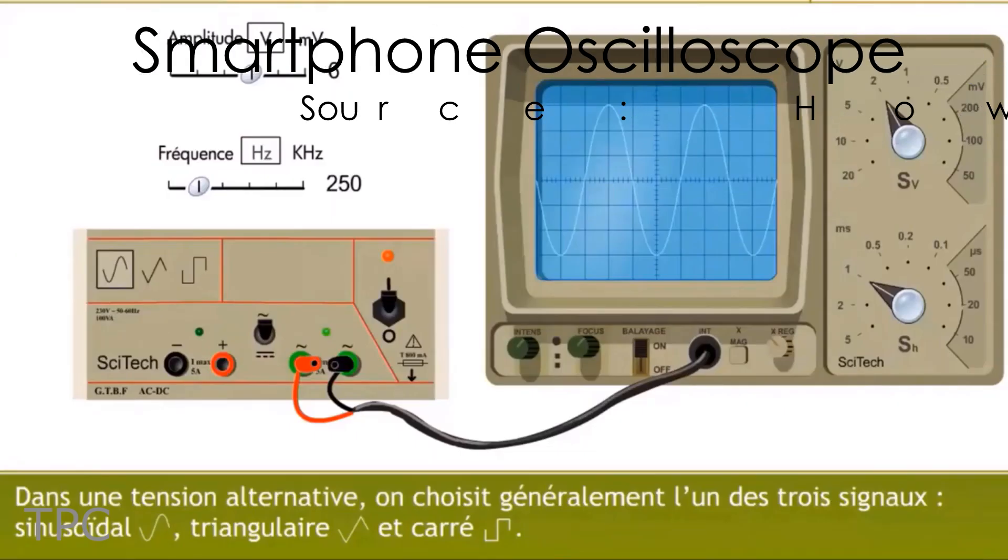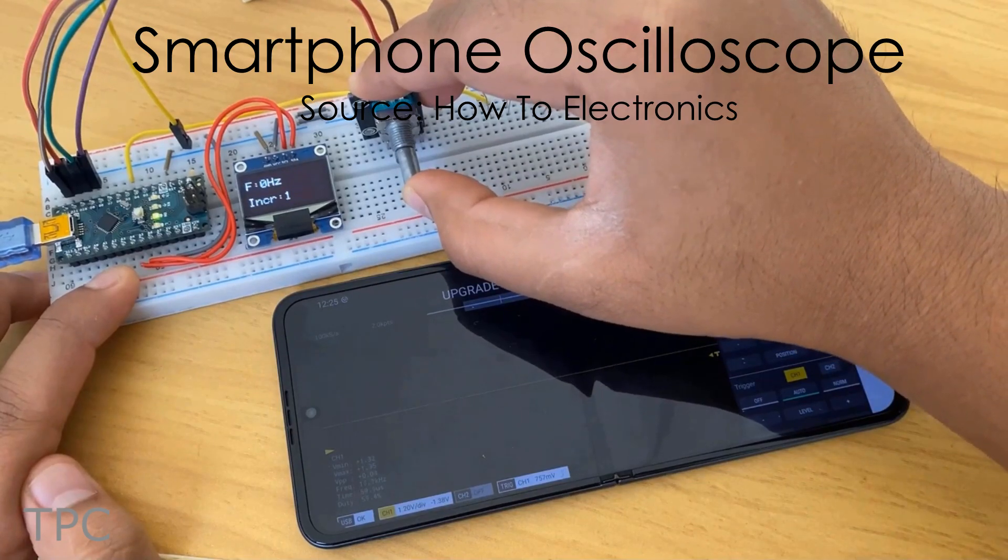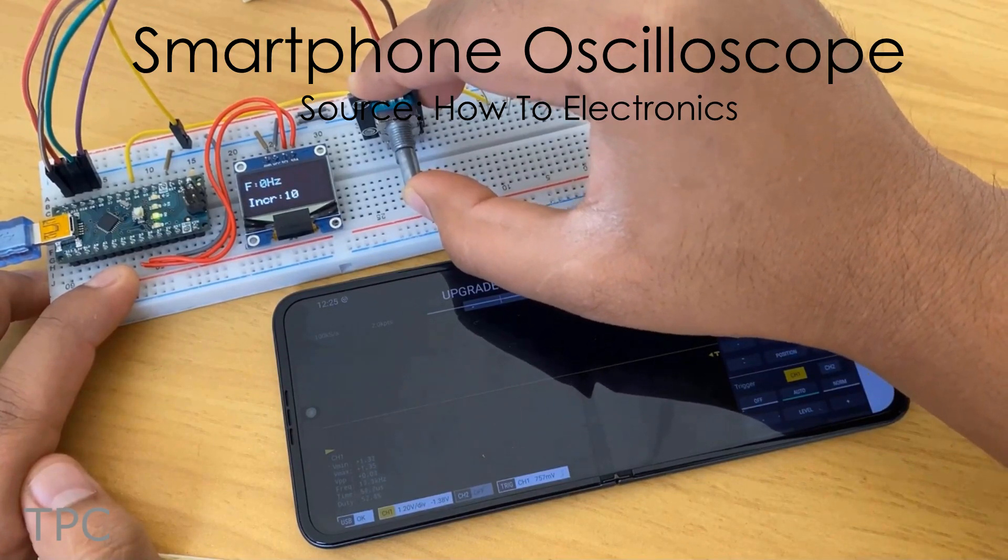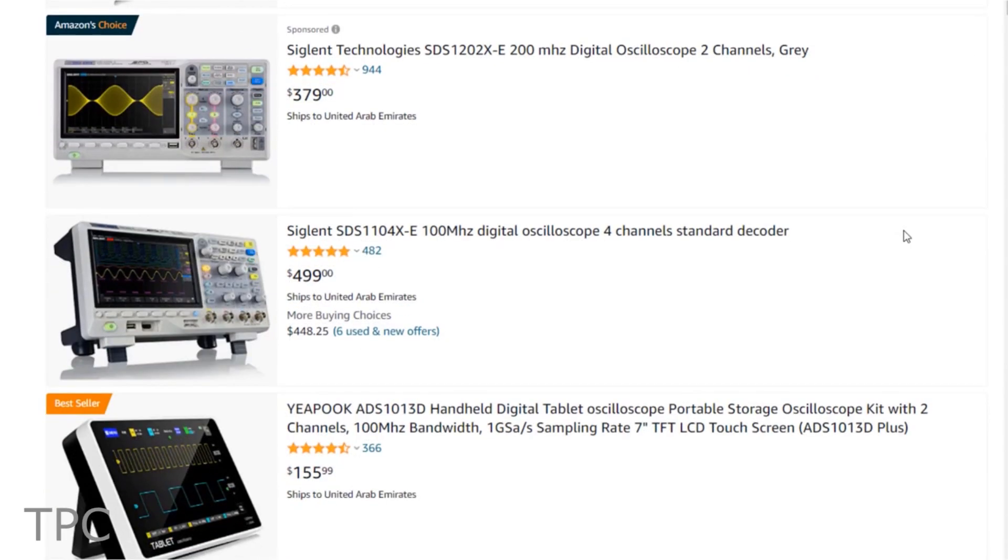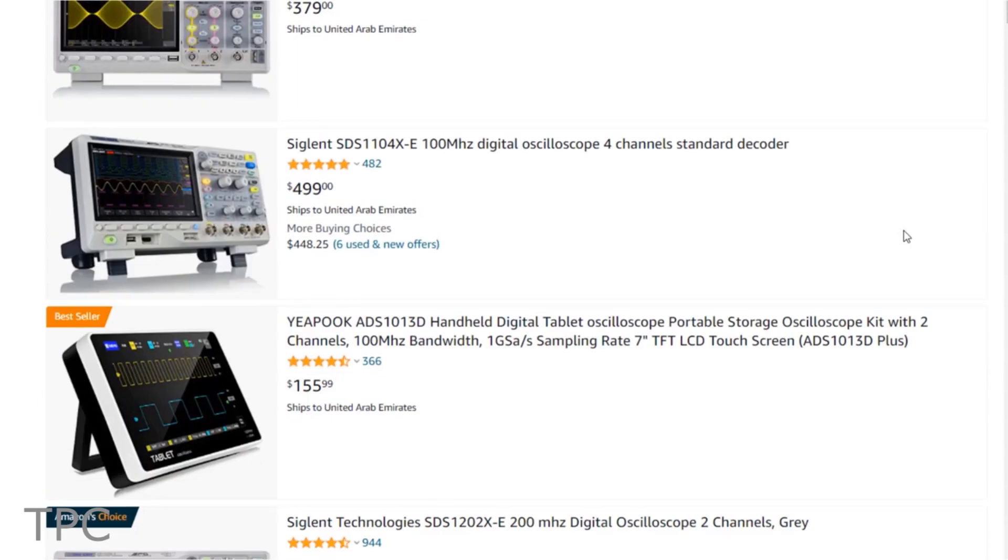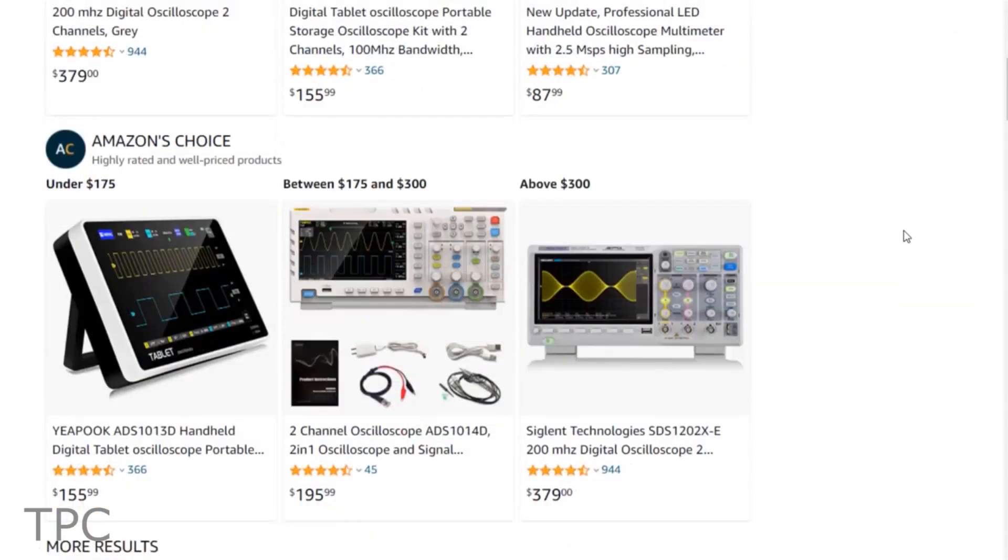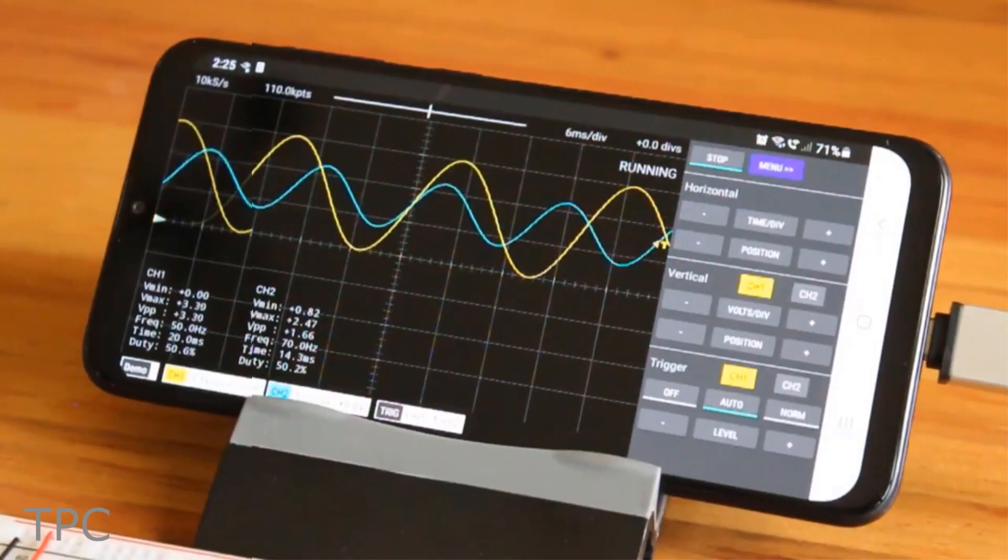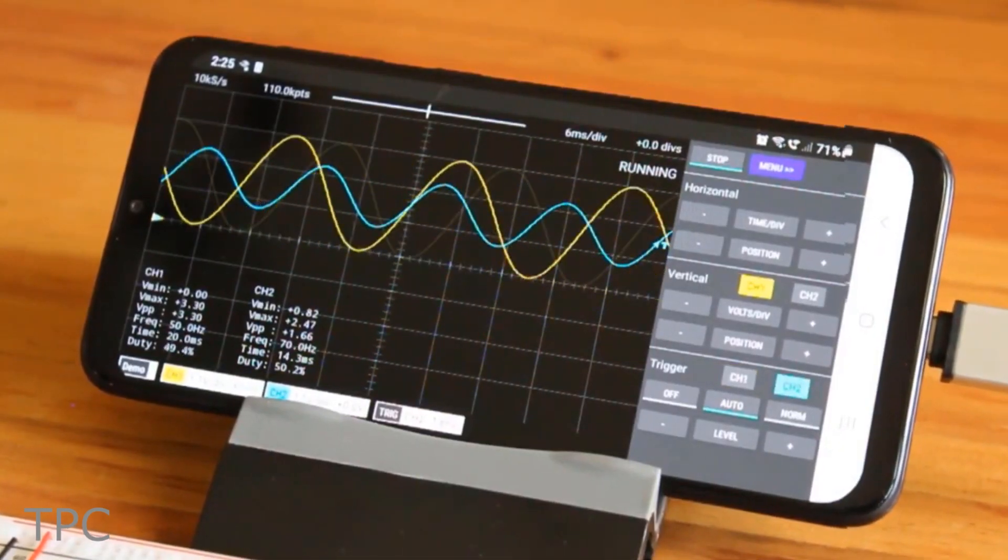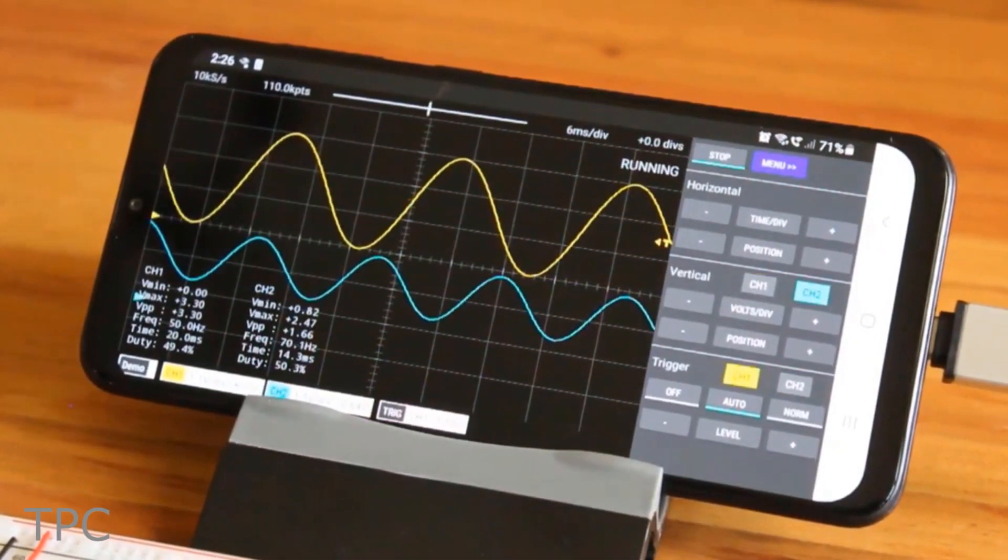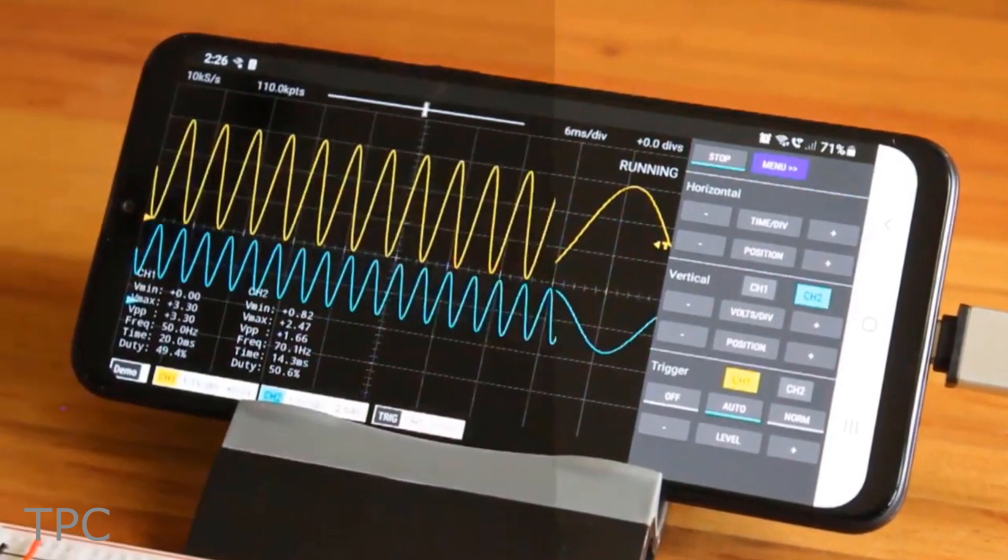An oscilloscope comes in handy whether you repair some electronics hardware or do some research. But commercial oscilloscopes available in the market are not that economical. So as a beginner, you can follow this project that requires a Pi Pico and a smartphone.